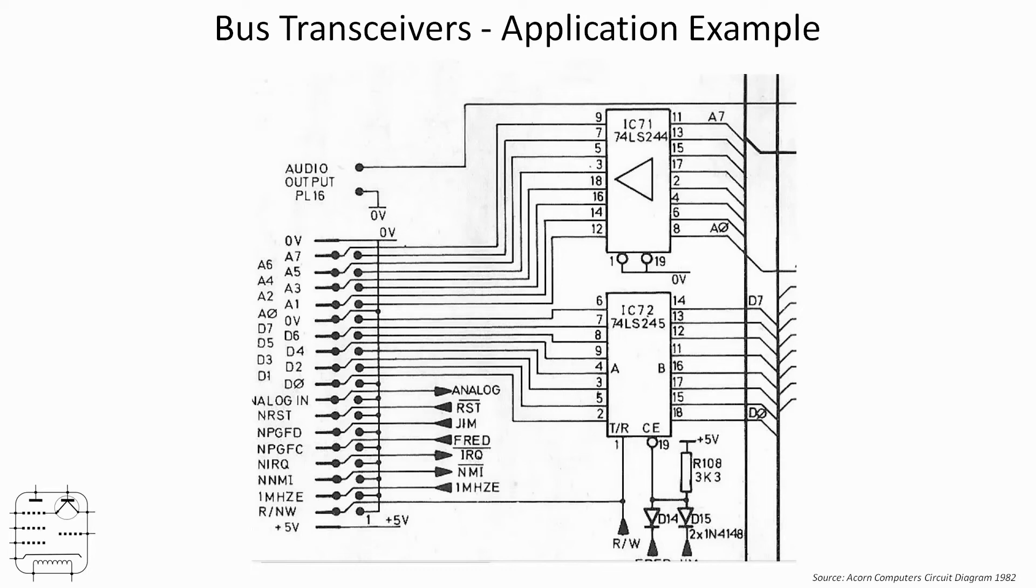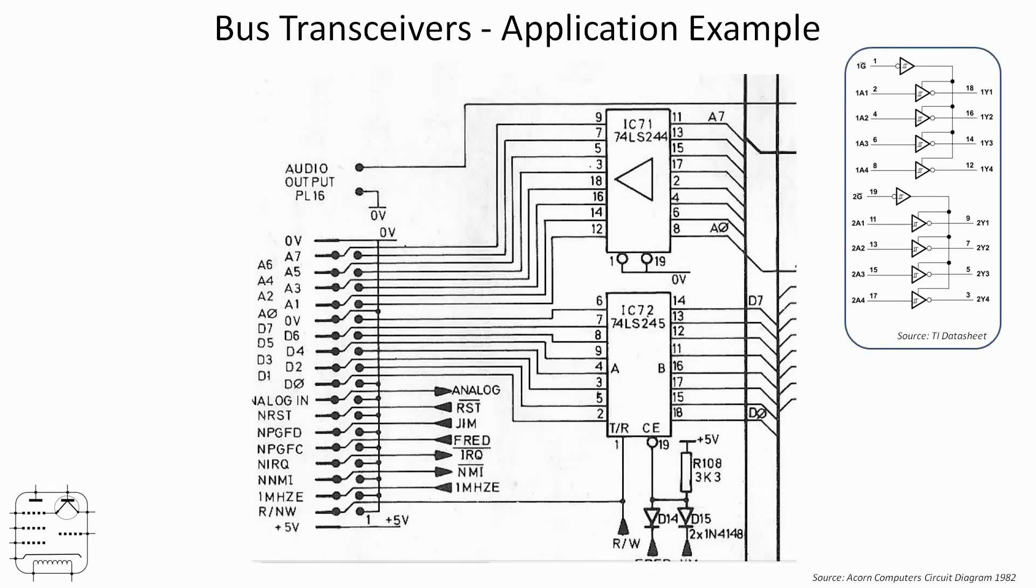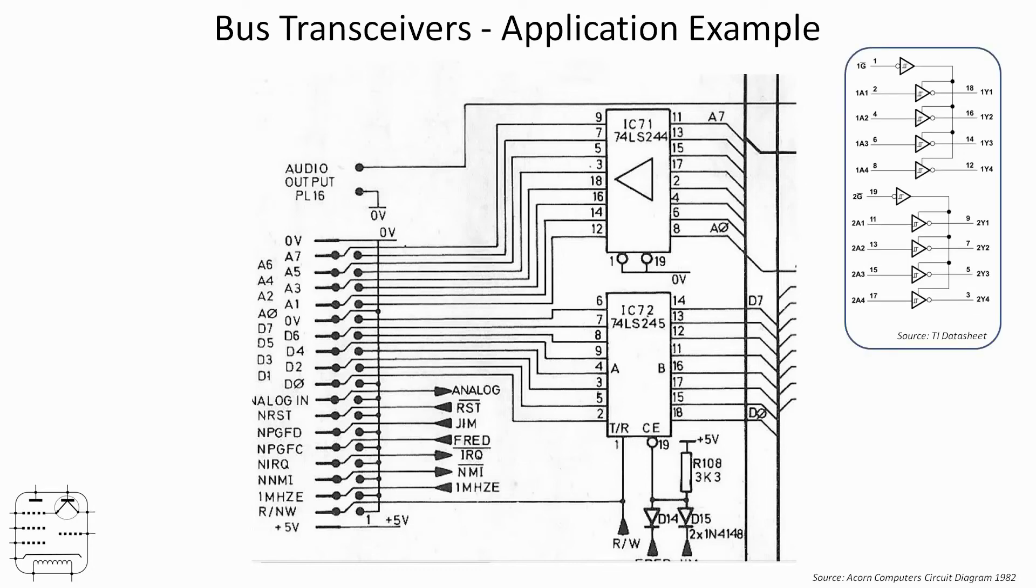So at the top there we've got IC71, which is the LS244. Now that is indeed a driver, but it's unidirectional. And you can see that the address lines A0 to A7 are fed into it and just go straight out onto the one megahertz bus. And pins 1 and 19 at the bottom of the chip are both tied low. And if we just have a quick look at the internal circuitry of a 244...